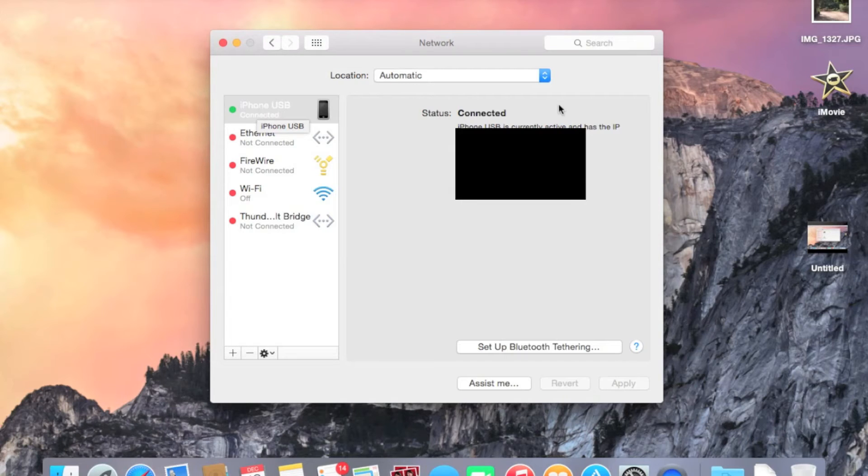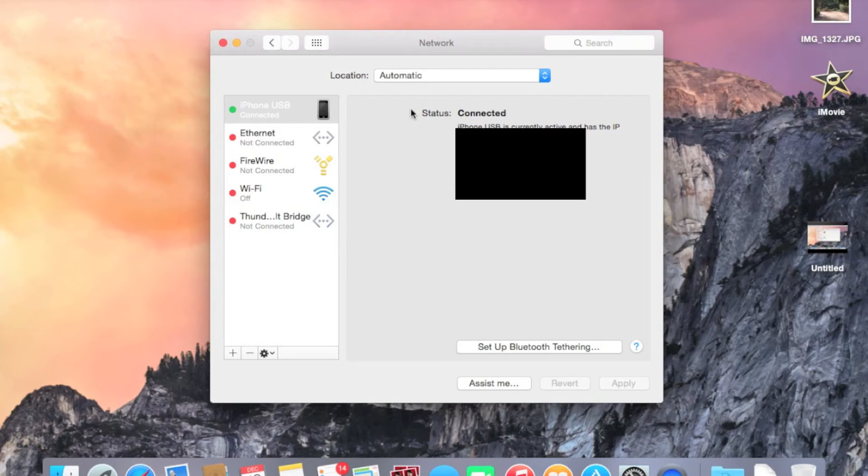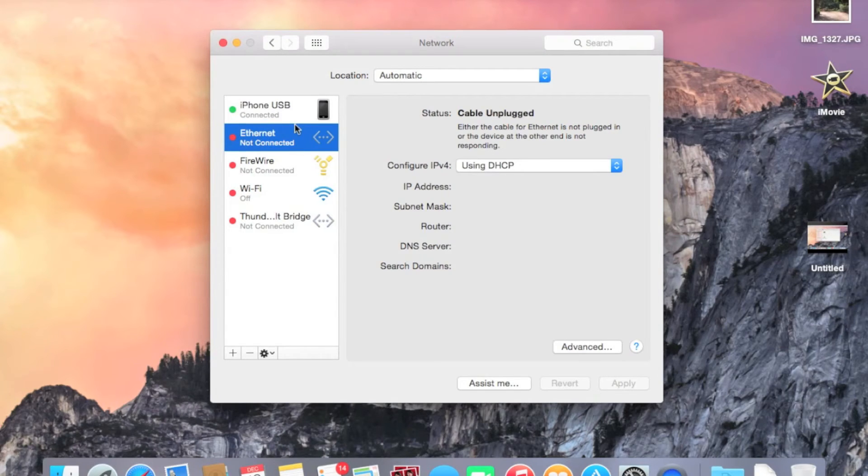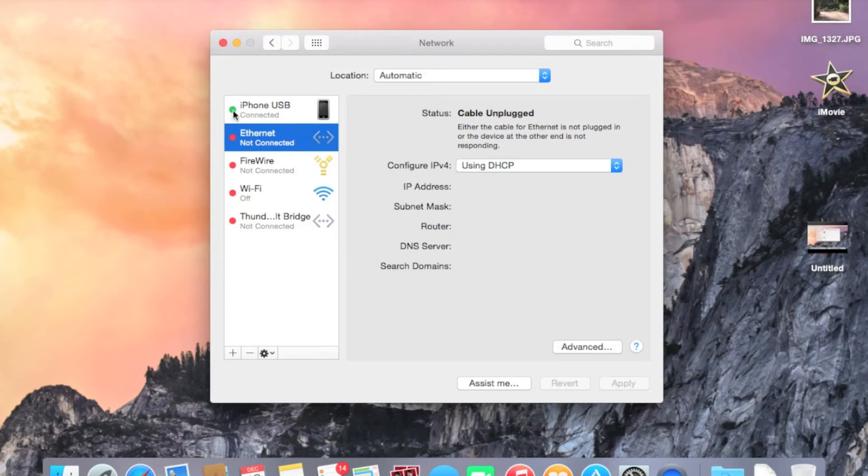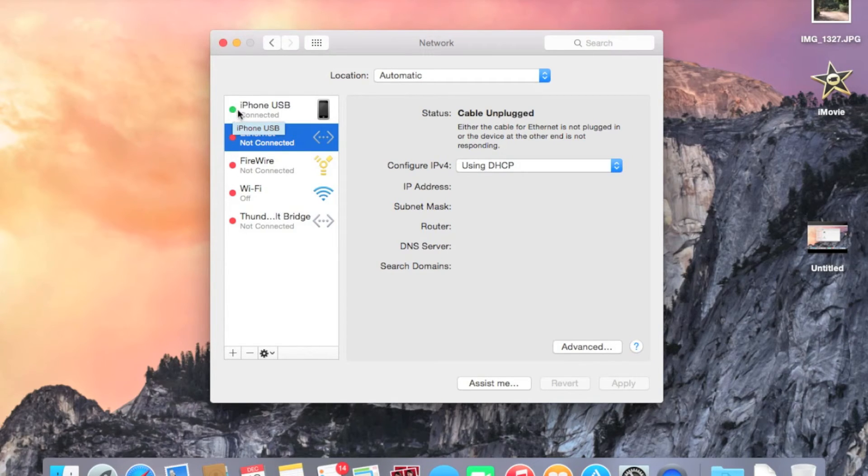And then it shows your information over here. It says Status, whether or not you're connected or disconnected, or anything like that. Now, if you happen to get an error, the little green icon here, as you can see, this means it's connected. Now if it's red, it's not connected. But if you happen to get a yellow little dot, that means there is an issue with the IP address and or internet connection.